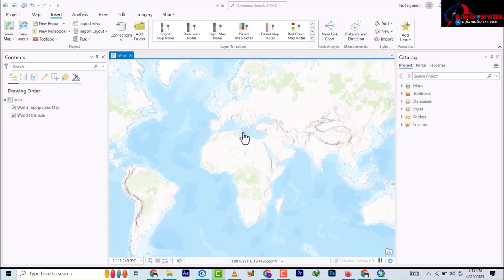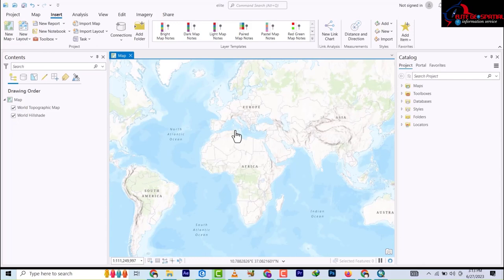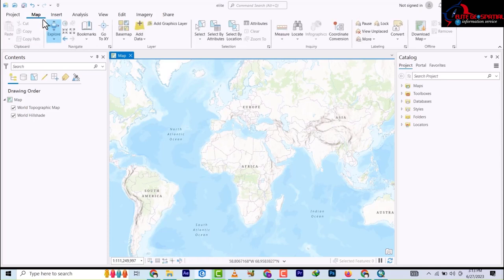Now we're going to go through the basics. If you are conversant with ArcGIS desktop, you just need a little time and you will master ArcGIS Pro - it is almost the same thing with just a little bit of tweaks. Let's start from the Map tab. On the desktop you would see toolbars; here we have Map, Insert, Analysis, View, Edit, Imagery, and Share.